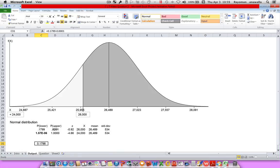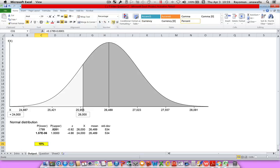Let's highlight that so it's a little easier to see. I'll change it to a percentage by clicking percent and increasing the decimals. And that's it.